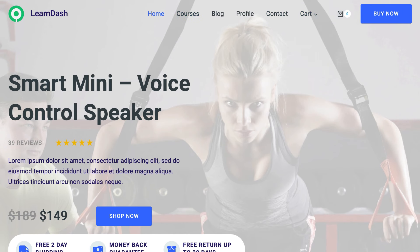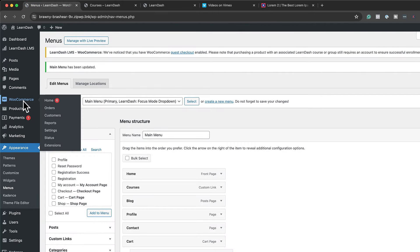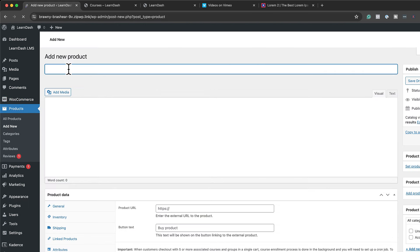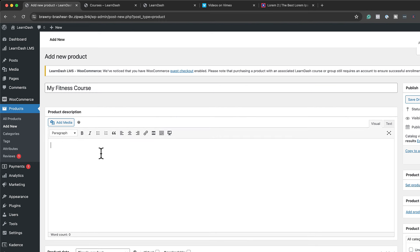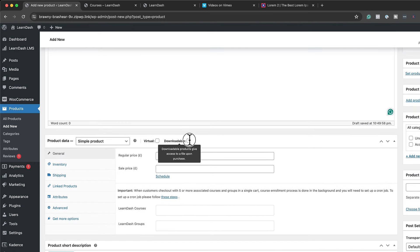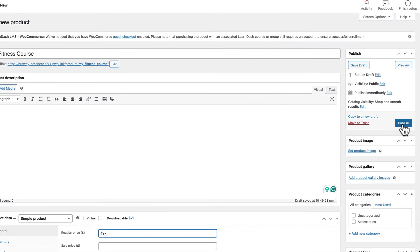The next step is to go in and add our pricing for our main course. Come over here to WooCommerce and add a new product. Our product is going to be 'My Fitness Course'. I don't need a description — I'll mark it as downloadable, give it a price of $1.97, and then publish.